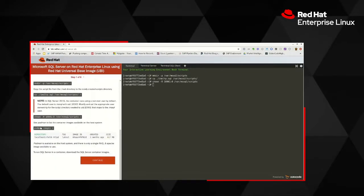Next, let's use Podman — one of the Red Hat container tools — to take a look at the images that exist on this host system. As you can see, there is only one image available, and this image corresponds to the Apache server image currently in my localhost repository.